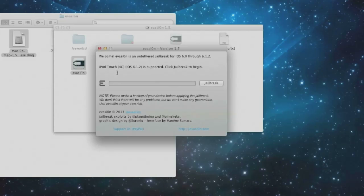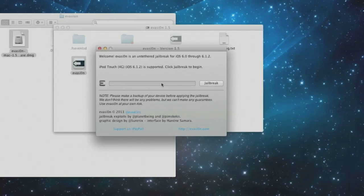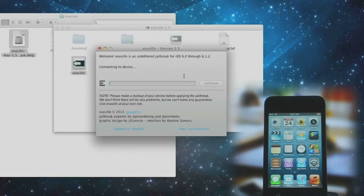Here you can see evasion has successfully detected my iOS device — that is an iPod Touch 4G running on iOS 6.1.2 — and the jailbreak button is now clickable. So just click on the jailbreak button.